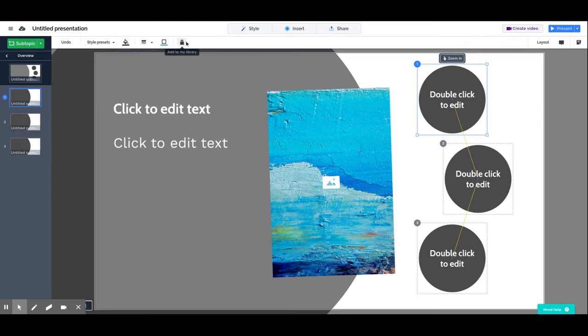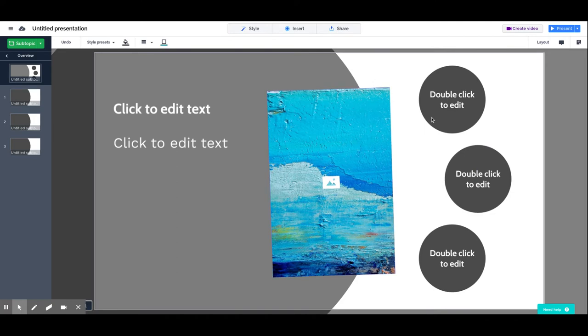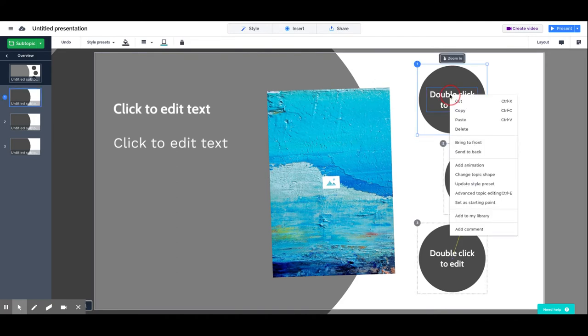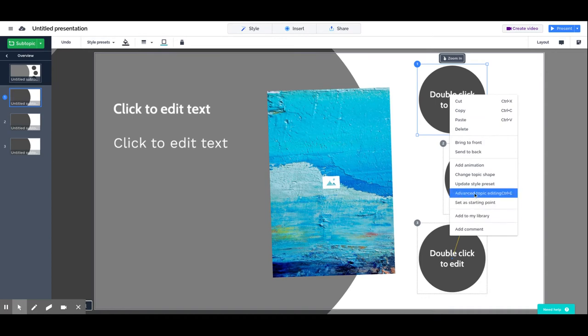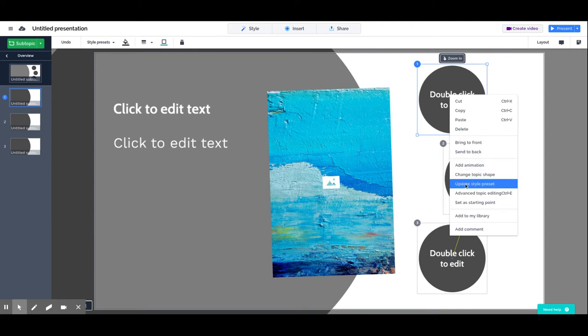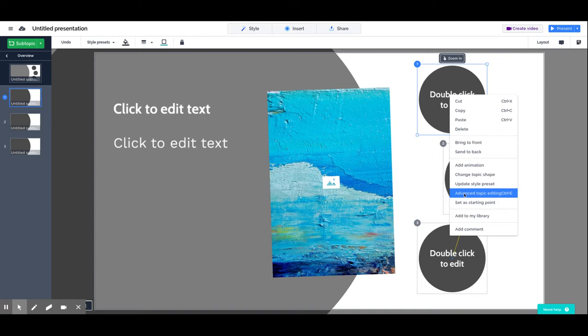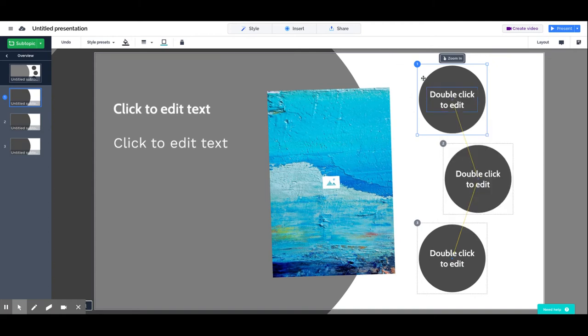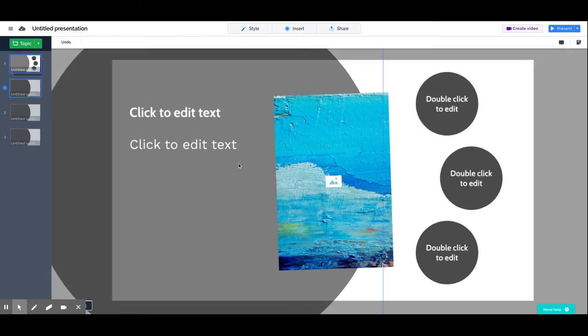Another trick that is important to always keep in mind is that the right click on your mouse gives you more options—some advanced options and some simple options. You can add animations, you can update the theme of your presentation based on a specific action, and you can have advanced topic editing. So you can have, for example, a cover in the front of a topic instead of the basic circle that Prezi presents when you start a new topic or subtopic.